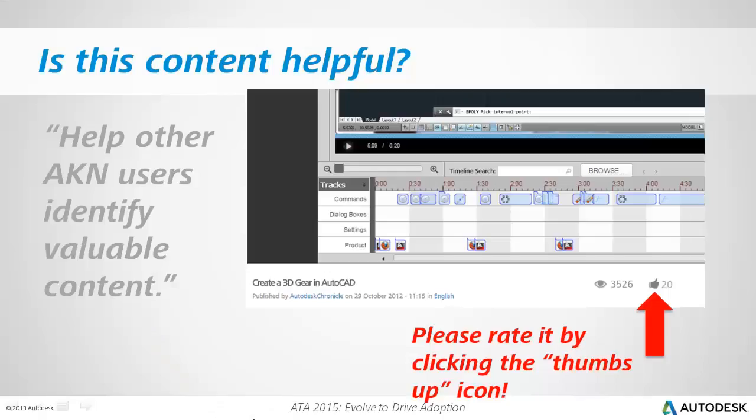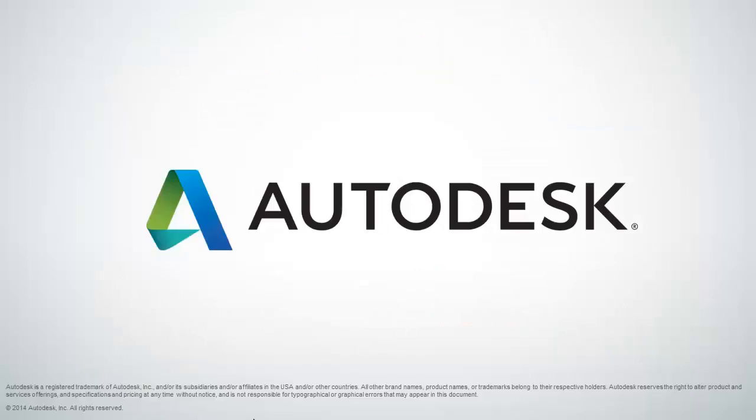If you found this content helpful, please rate it by clicking the thumbs up icon. This will help other AKN users identify valuable content. On behalf of Autodesk, this is Jeff Bartles saying thank you for watching.